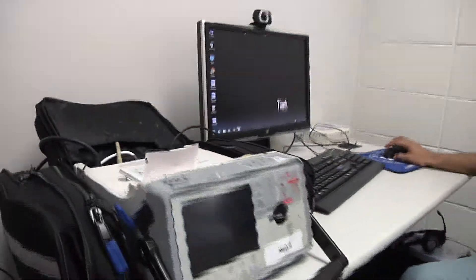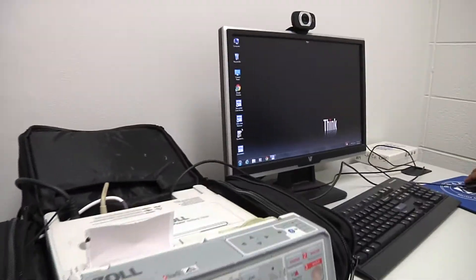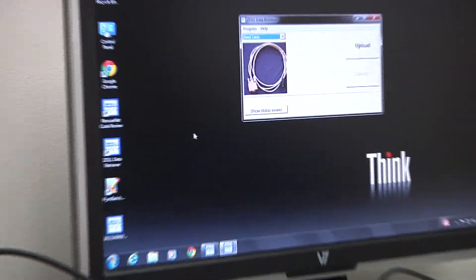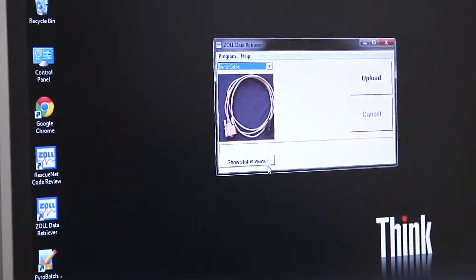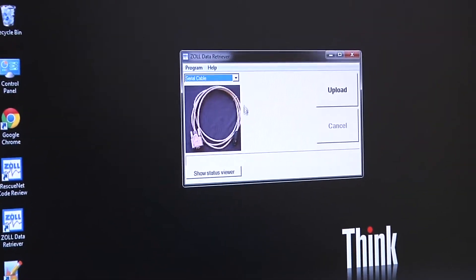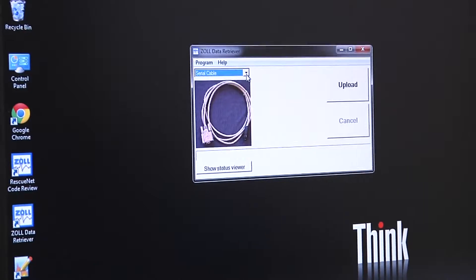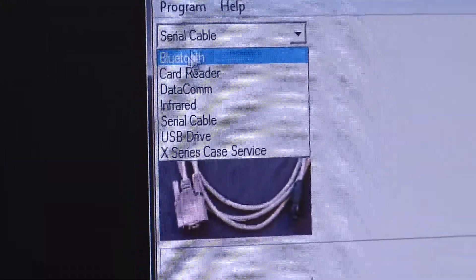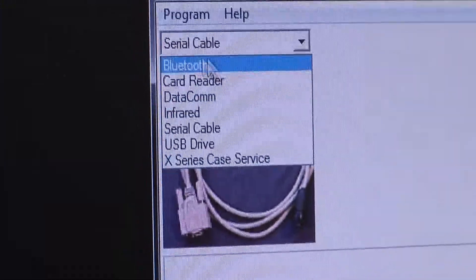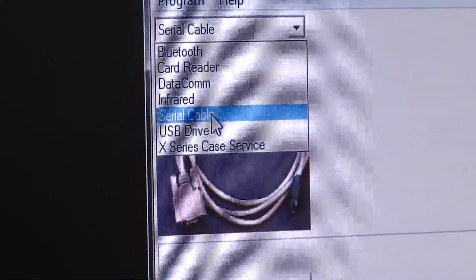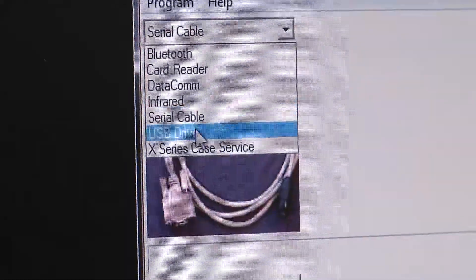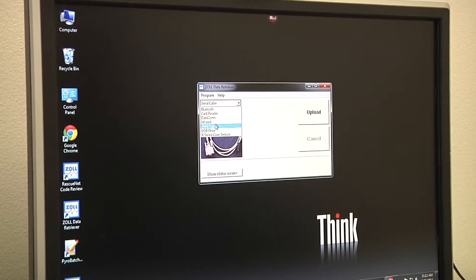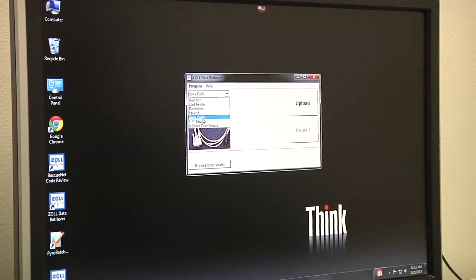Then I'm going to come over to the Zoll data retriever icon on the desktop, which should be located on your computer, and pull that up. Make sure that the serial cable option is selected. There are a number of routes for this card to be transmitted, and we're using the RS-232 cable, so we want to select serial cable.